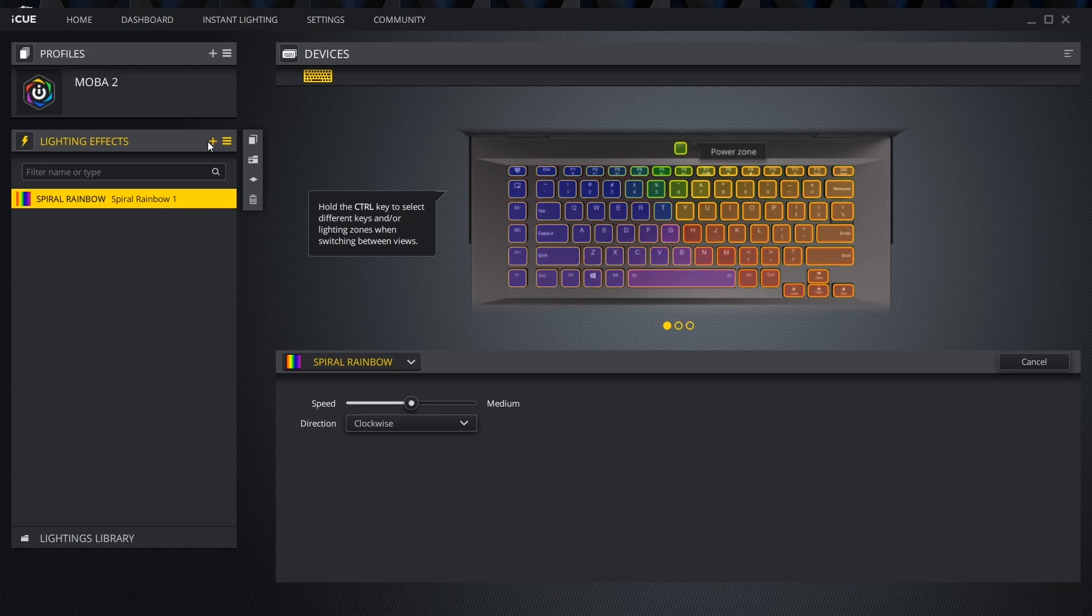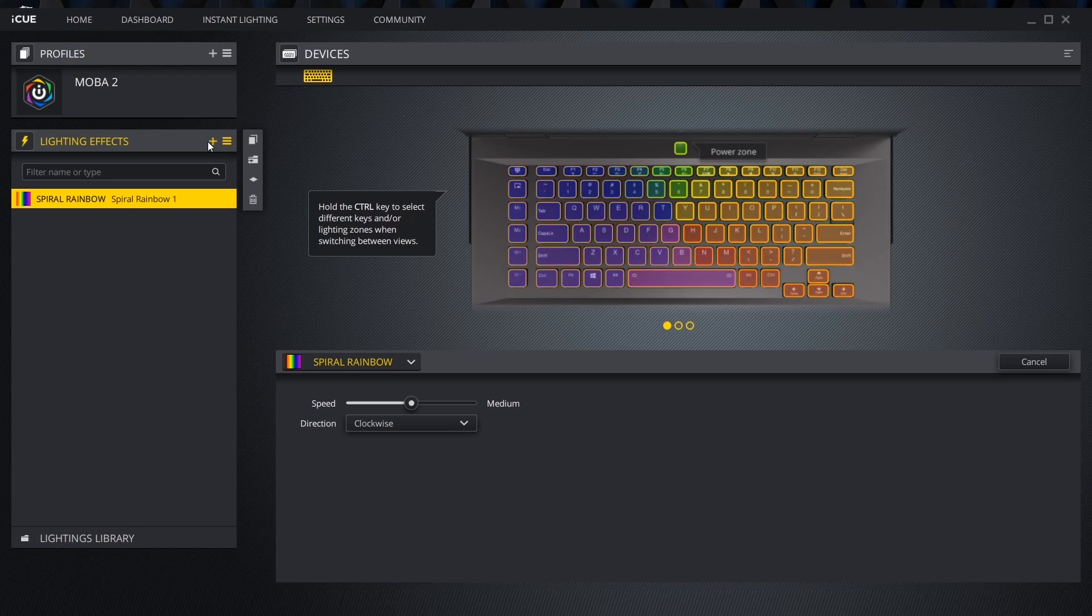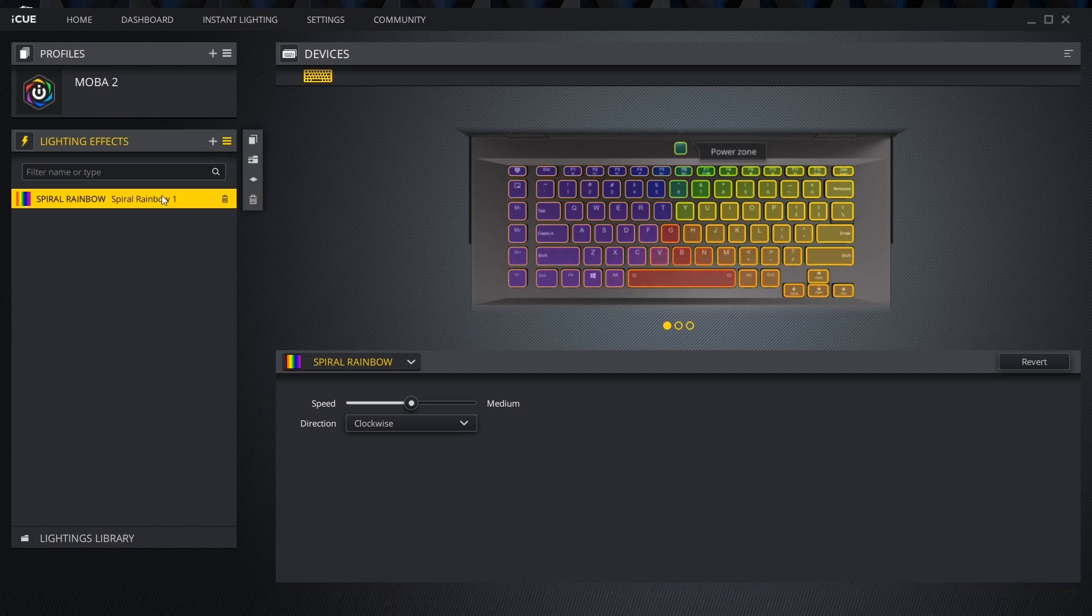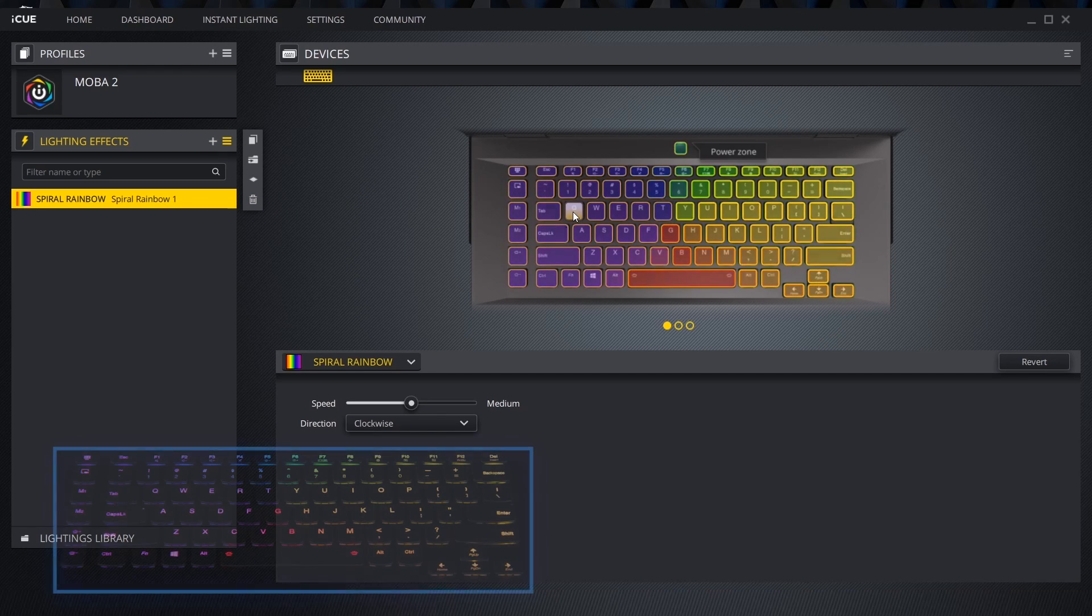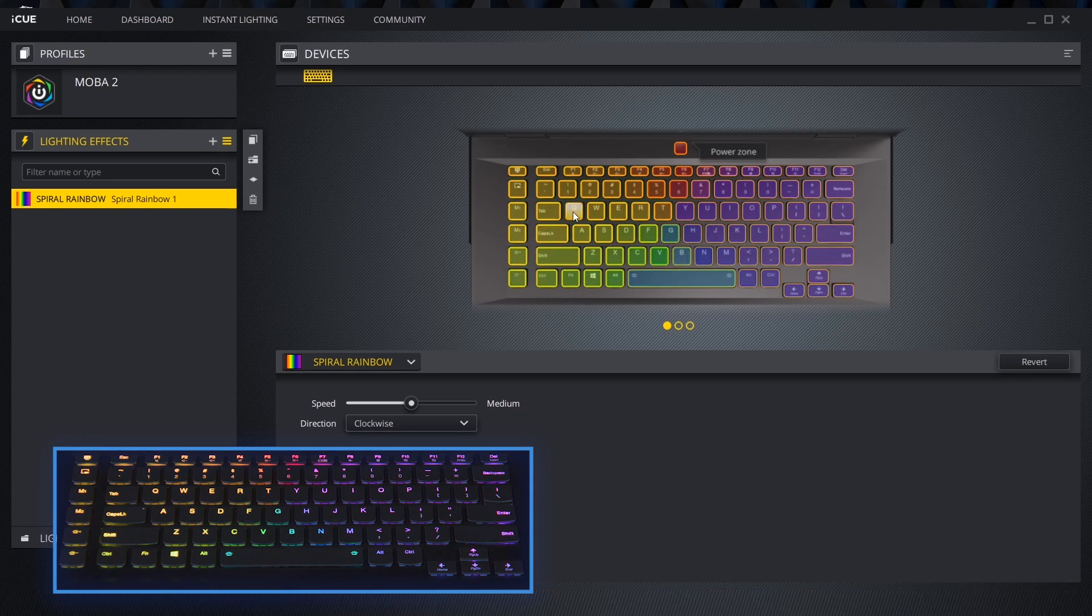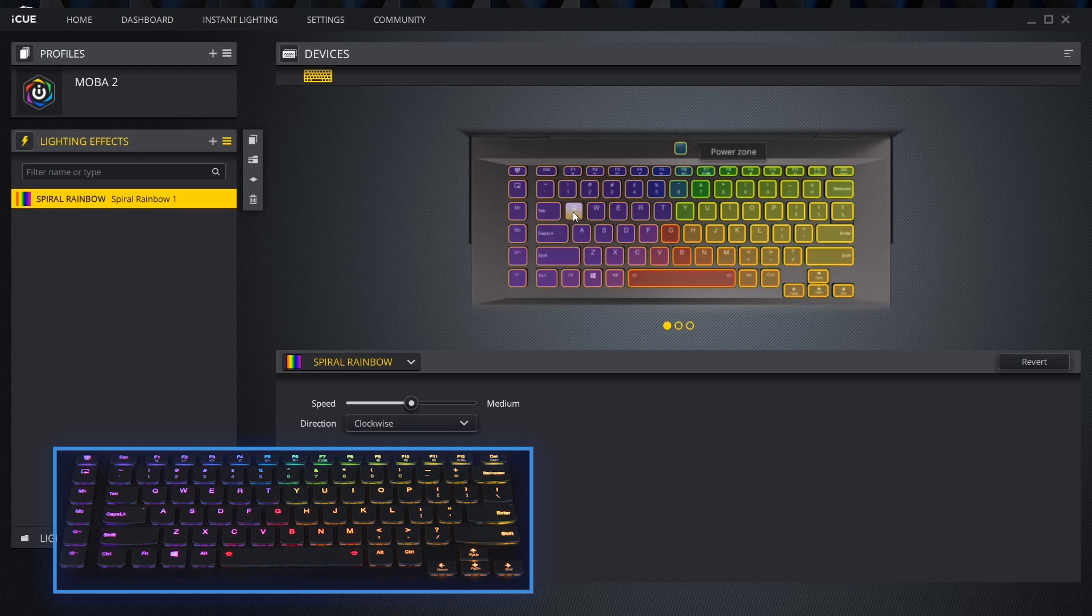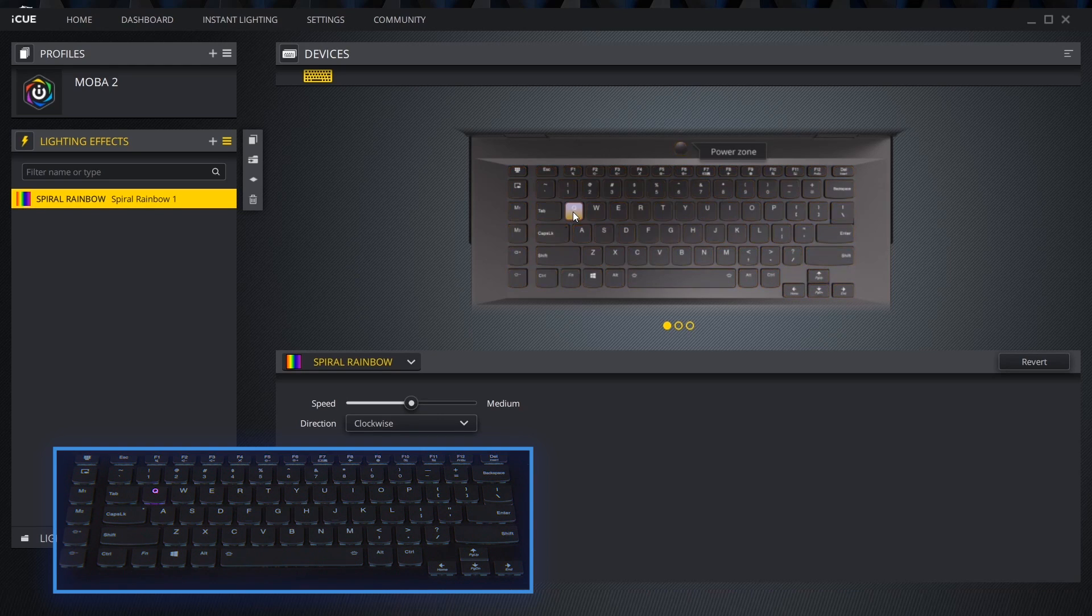Let's start by selecting the first group of keys we want to edit on the keyboard diagram. We can select multiple keys at a time by pressing the control key while clicking on them or by using the lasso tool.